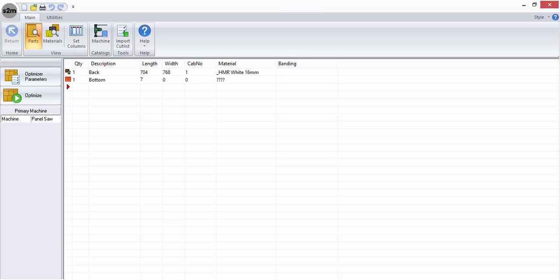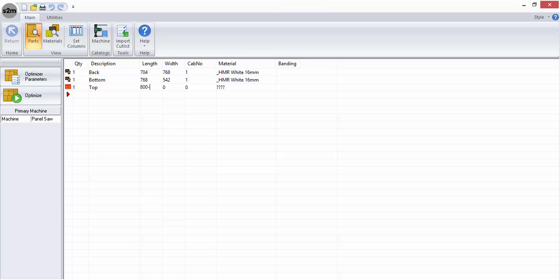This not only generates sizing information for the part to be cut correctly, but also for the part to be labeled correctly to assist with ease of identification for further operations or construction. For example, the cabinet number can be entered to match a plan or group parts.